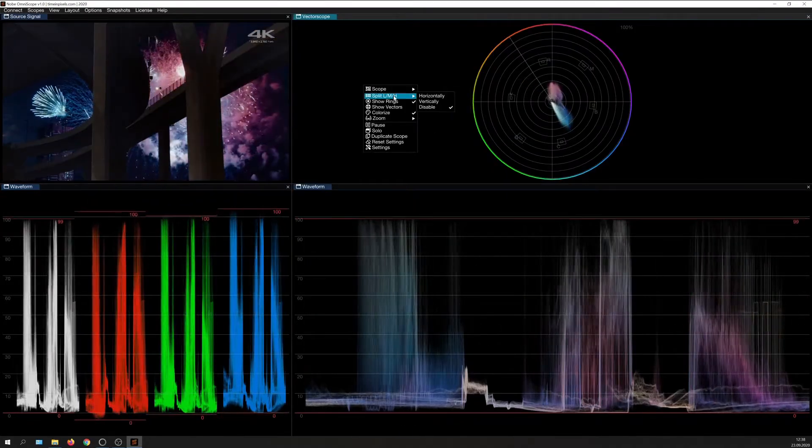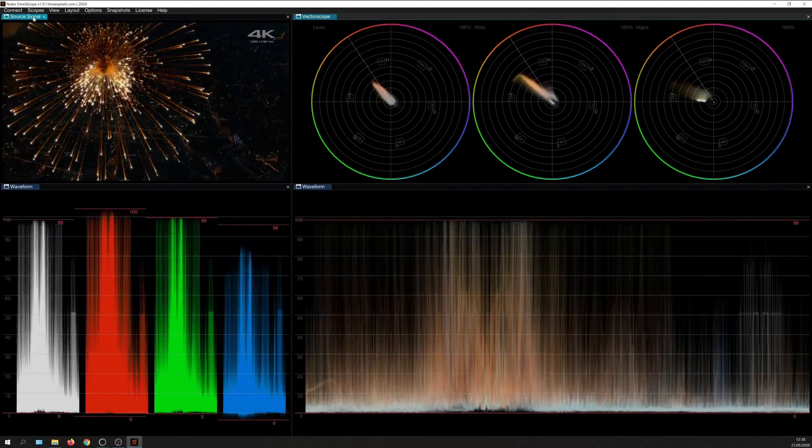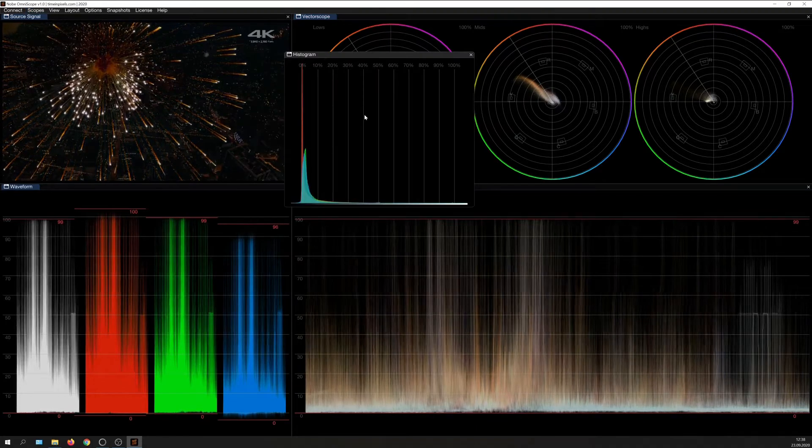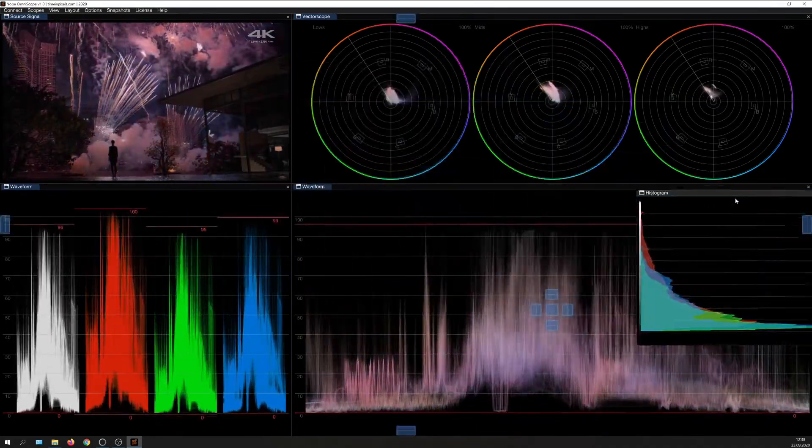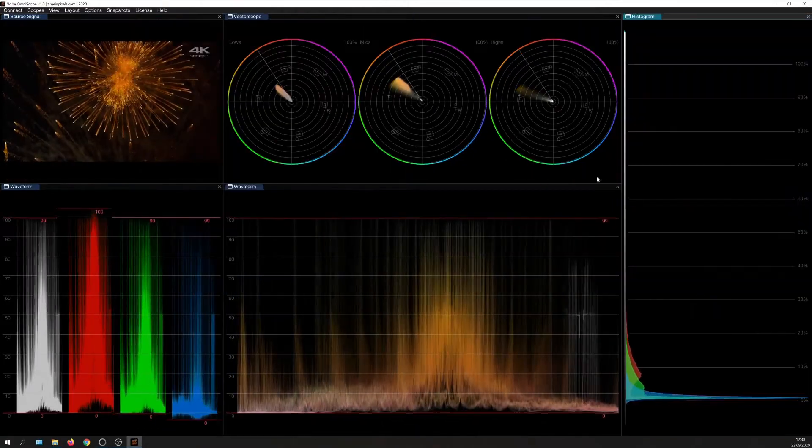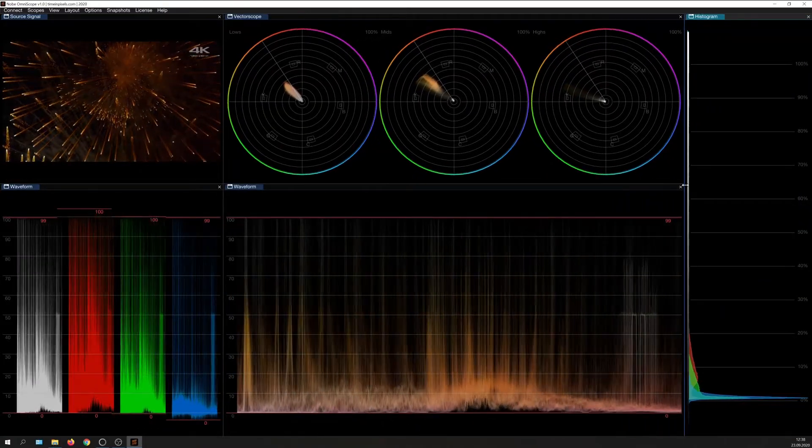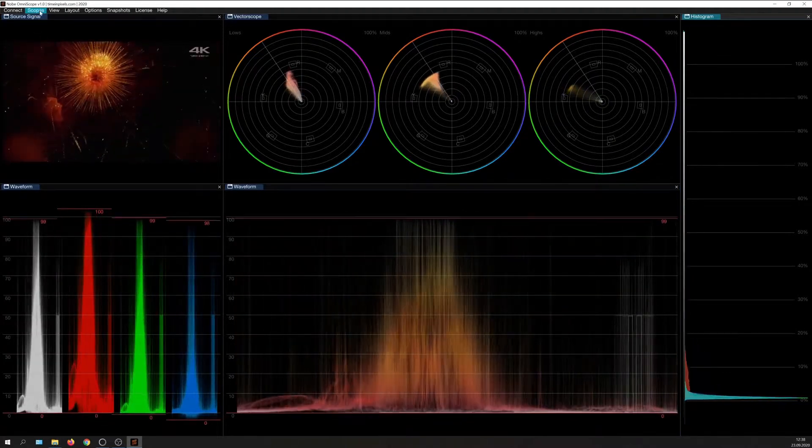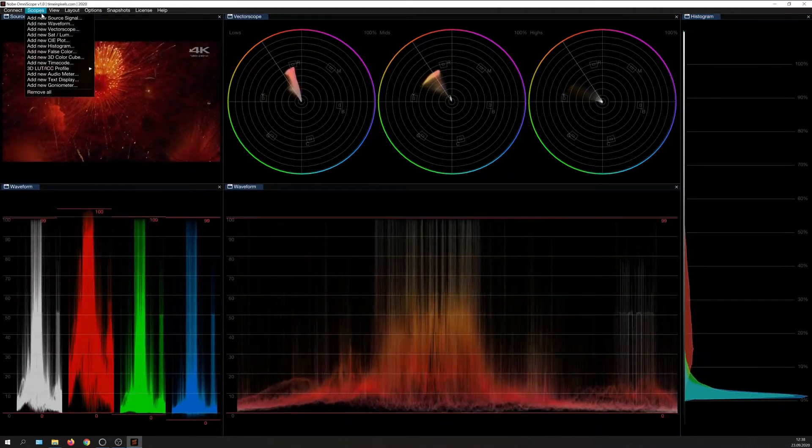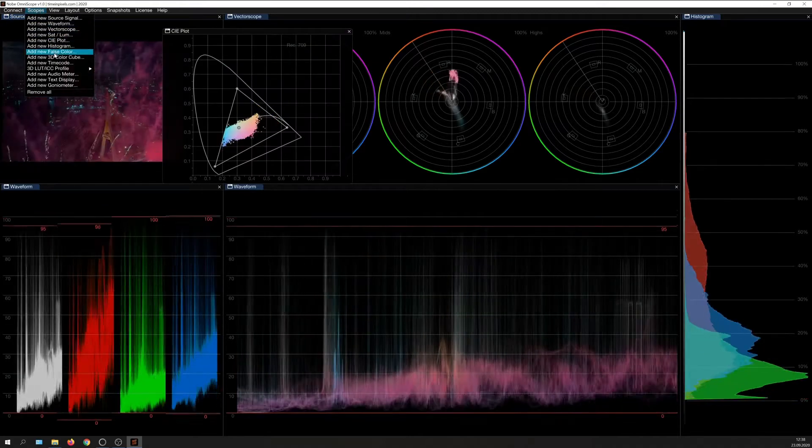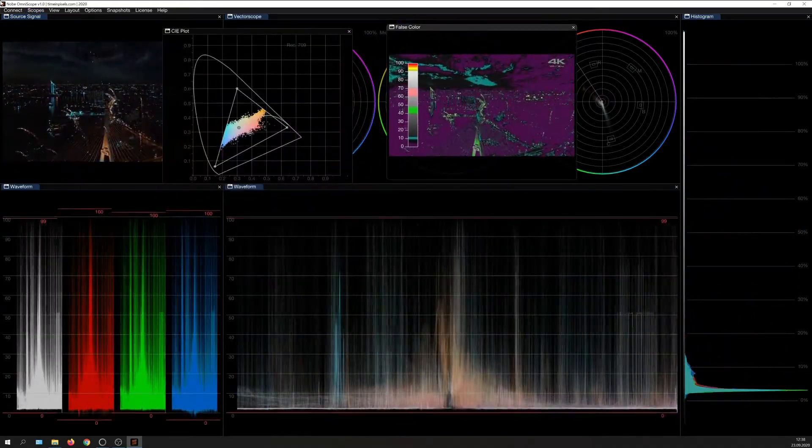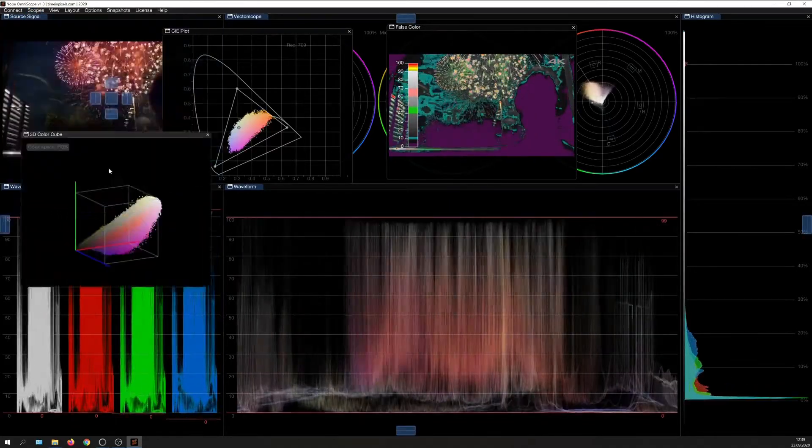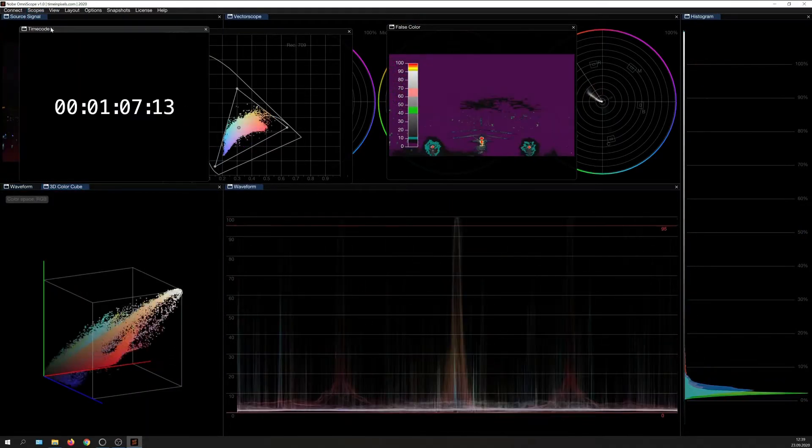And even split it into shadows, midtones, and highlights. Or a histogram, which I can conveniently display vertically and position over here. And of course, we also can display the other usual suspects like CIE plot diagram, false color overlay, a 3D color cube to show the color volume, and also a timecode window and audio meter.